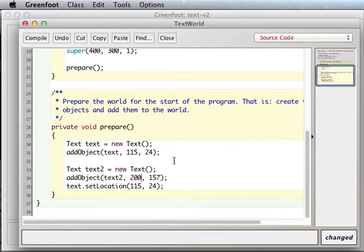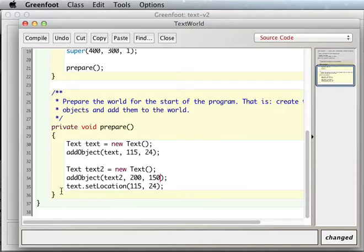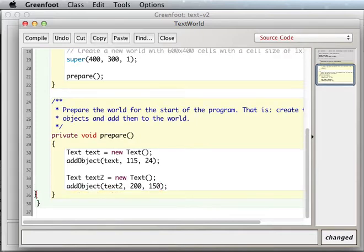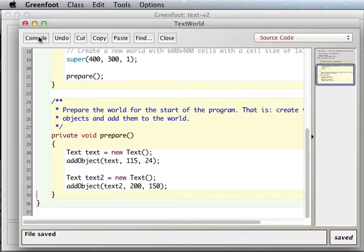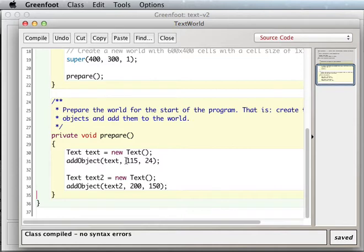Add text2 there. It says addObject, this actually gives you the x and the y, so that's doing your setLocation for you.